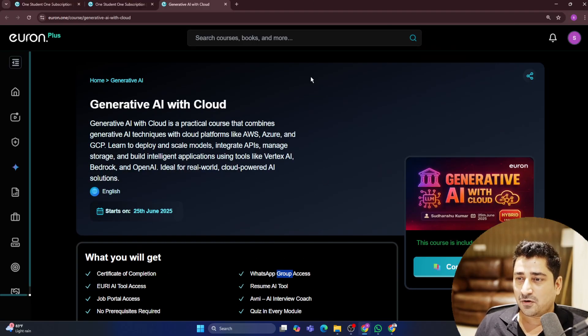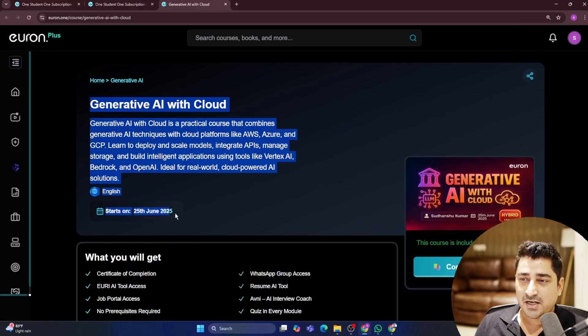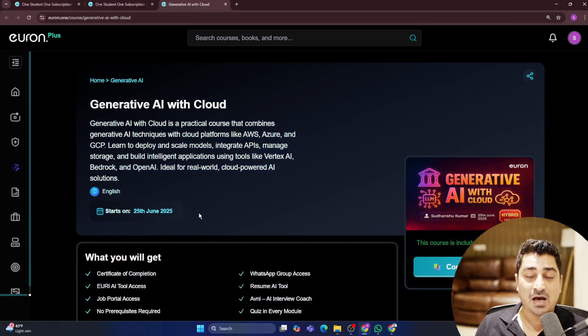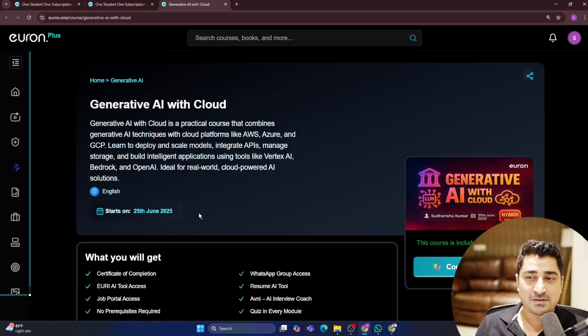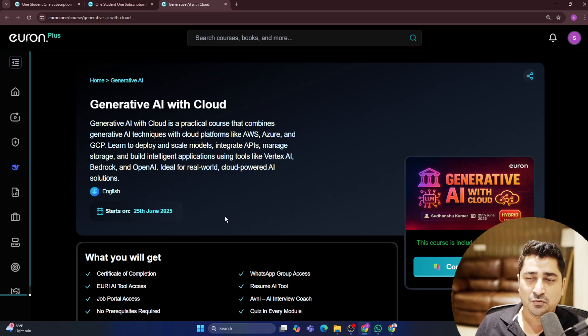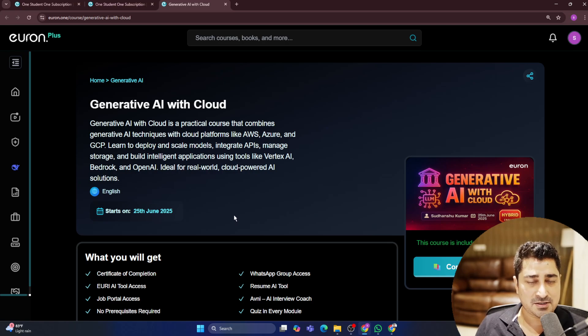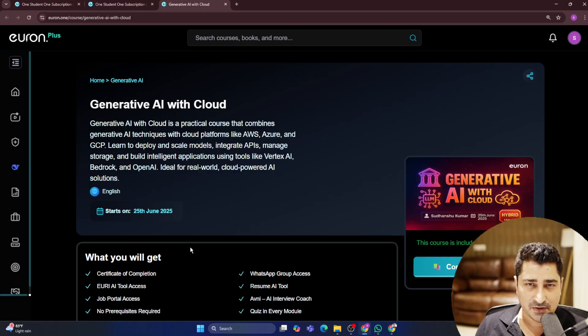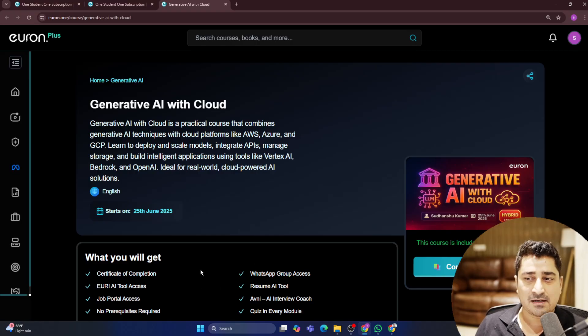So I hope all of you are going to like this Generative AI with Cloud amazing syllabus, which I'm going to start from 25th of June. And yeah, do let me know about your feedback, about your suggestions. And we are here to incorporate those feedback and suggestions.